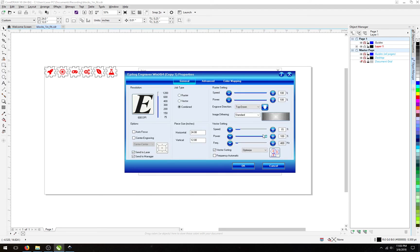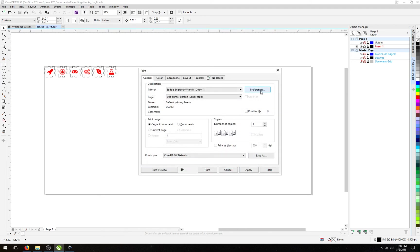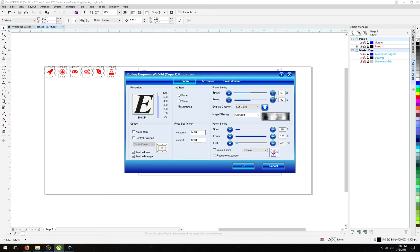If we instead wanted to go back to the settings we had before we made these changes, since we have not hit the OK button yet, we can select the Cancel button, and it will put them back to where they were before we made those changes.